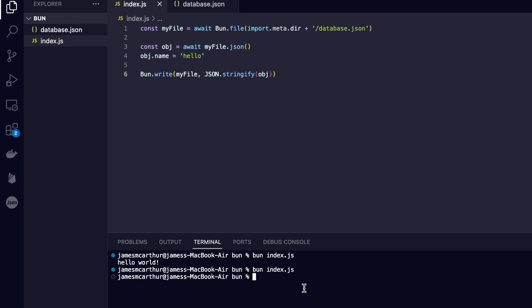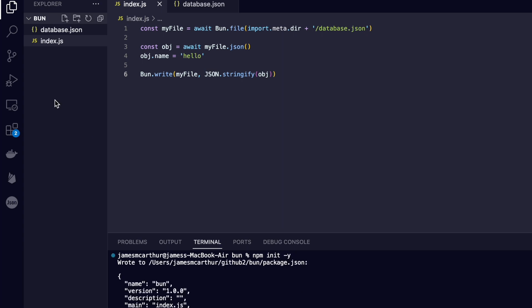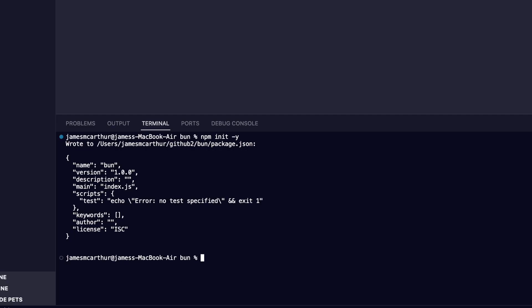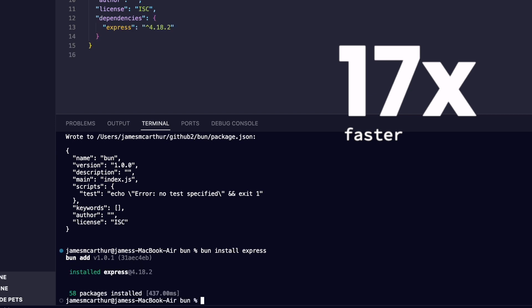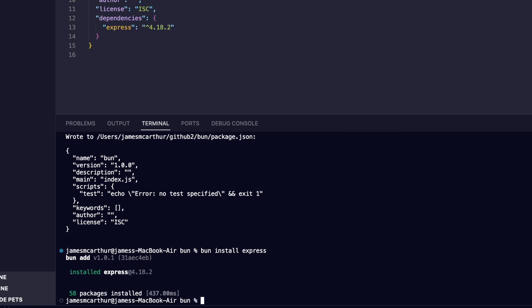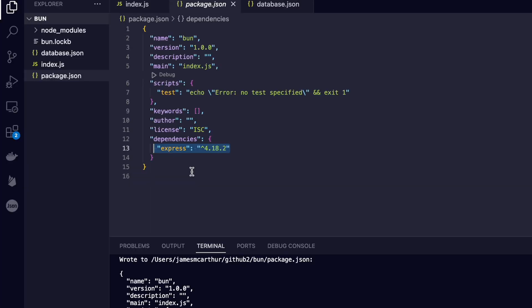it's also NPM compatible, which means that we can initialize NPM files as we always do. But once they're installed, we can start using the Bun installation. It's literally upwards of 17 times faster than any alternative package manager. All we have to do is type bun install and then the NPM package inside of our directory, and that will be added to our dependencies inside of our package.json file.